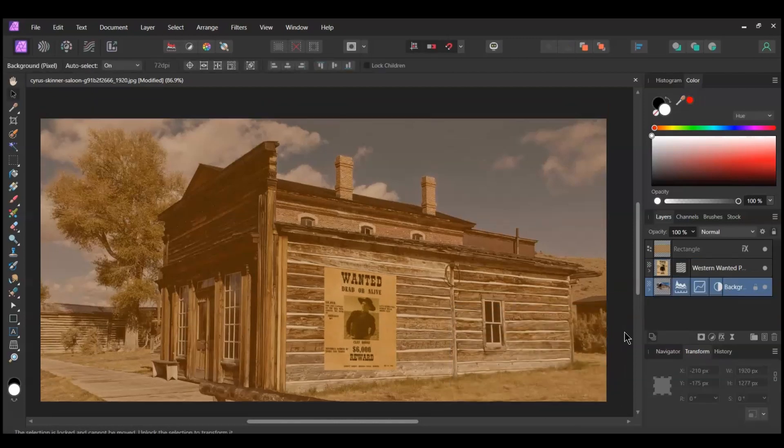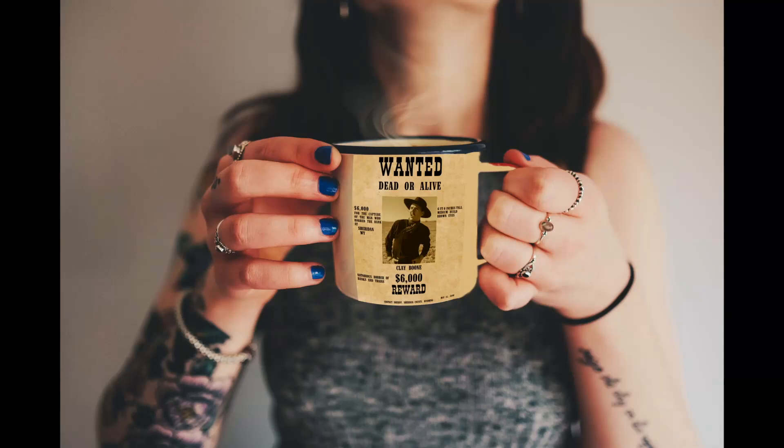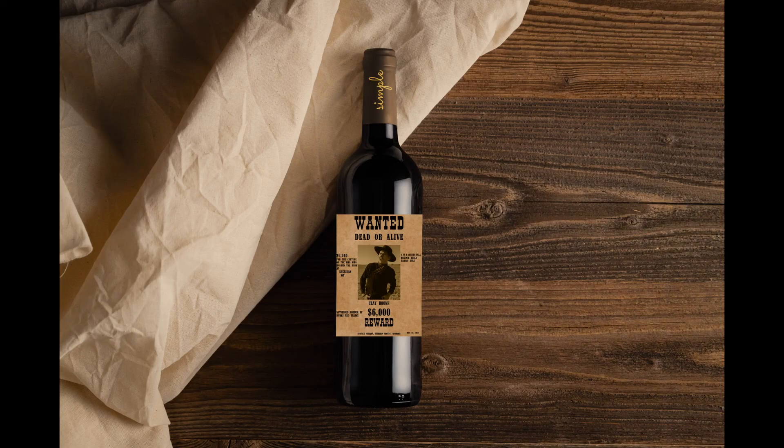And this is how to create an Old Western Wanted poster in Affinity Photo. Thank you for watching. If you've enjoyed watching this video, please give it a thumbs up, comment, share, and subscribe to the channel. Also, press the bell icon so that you'll be notified when new videos are posted.